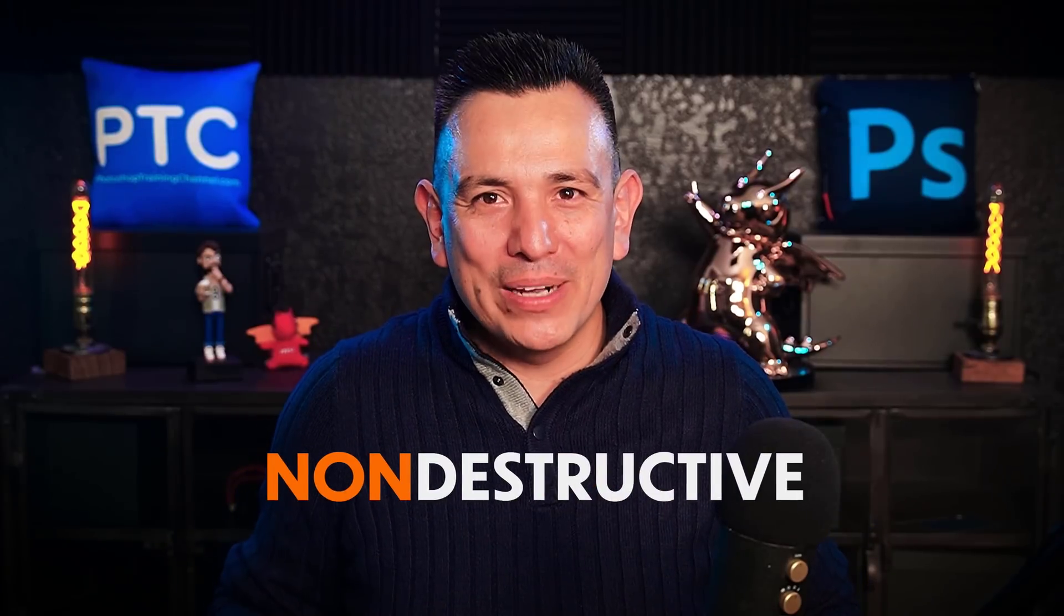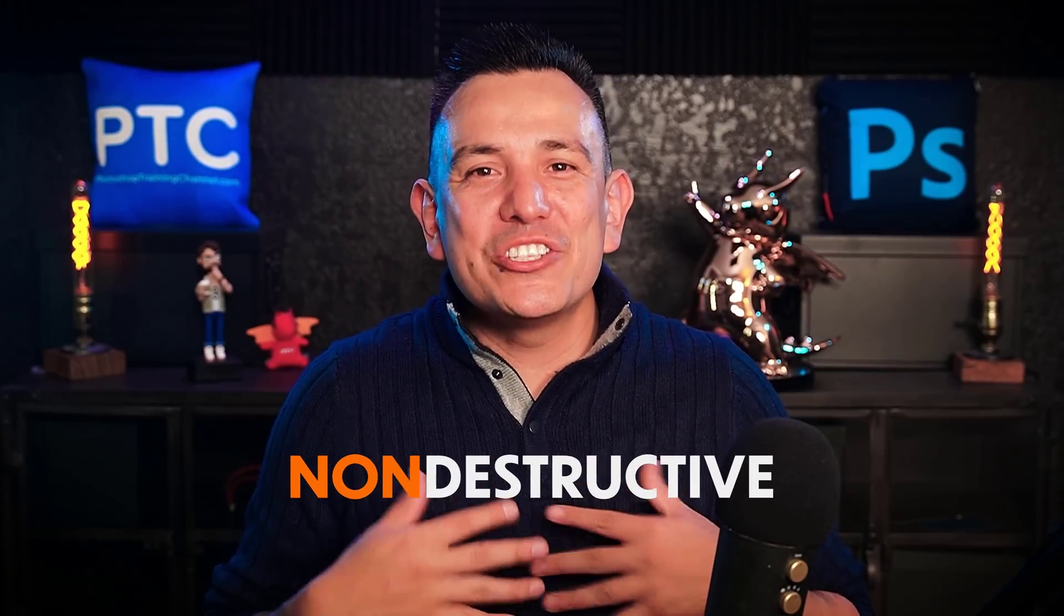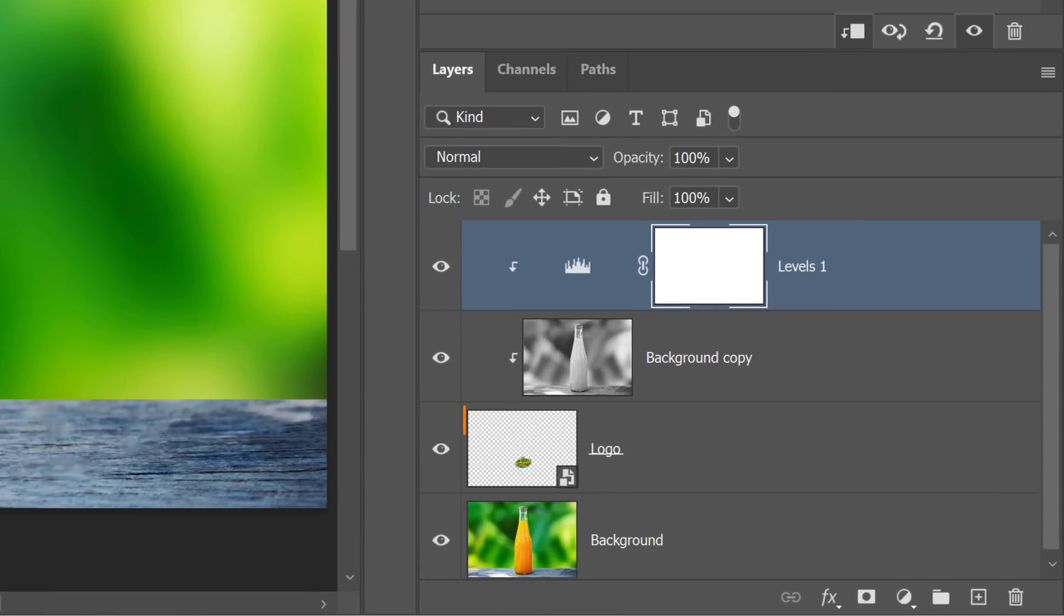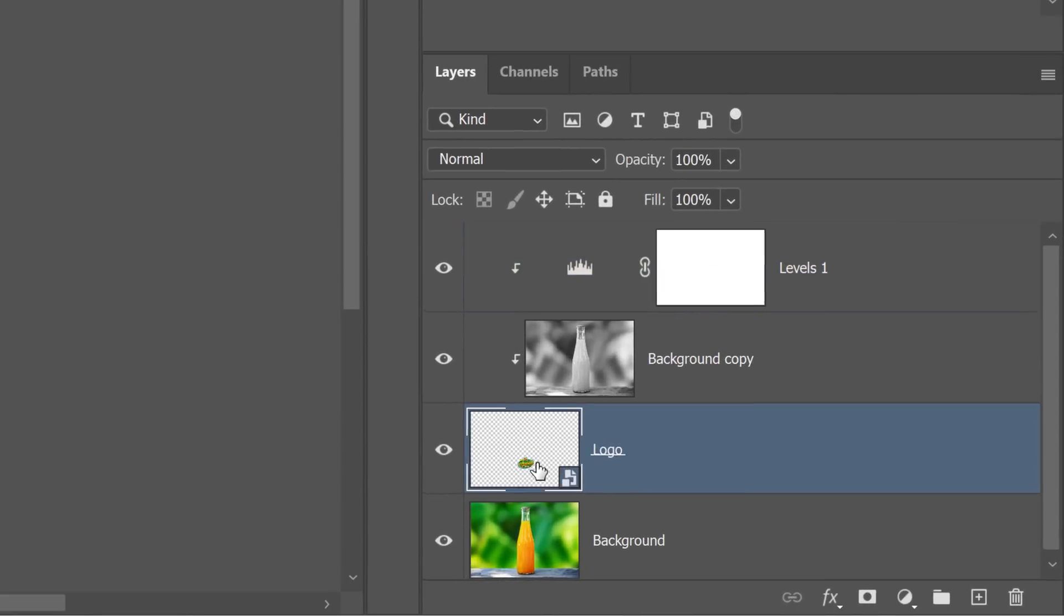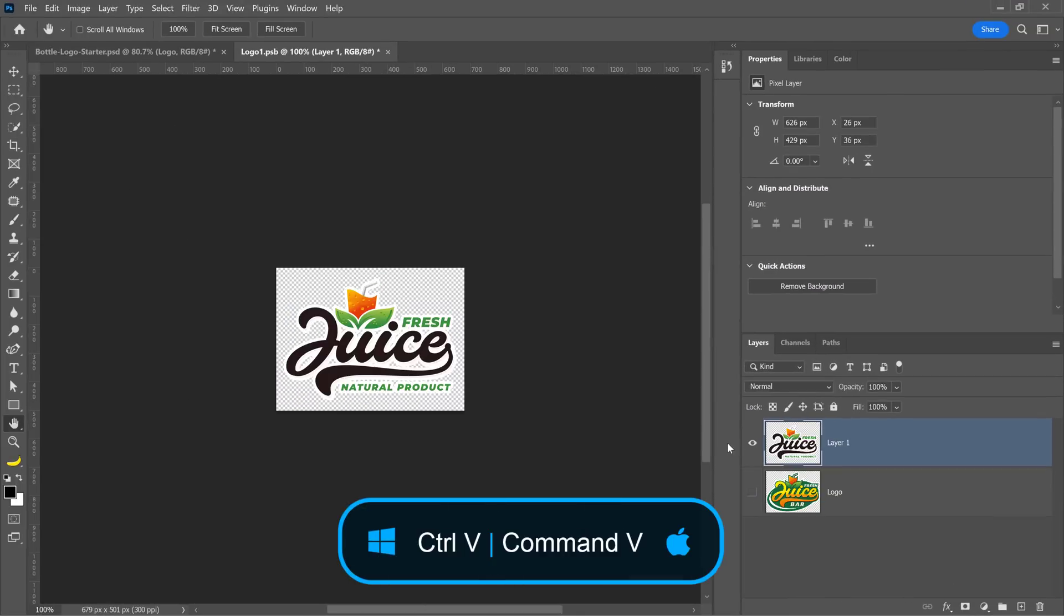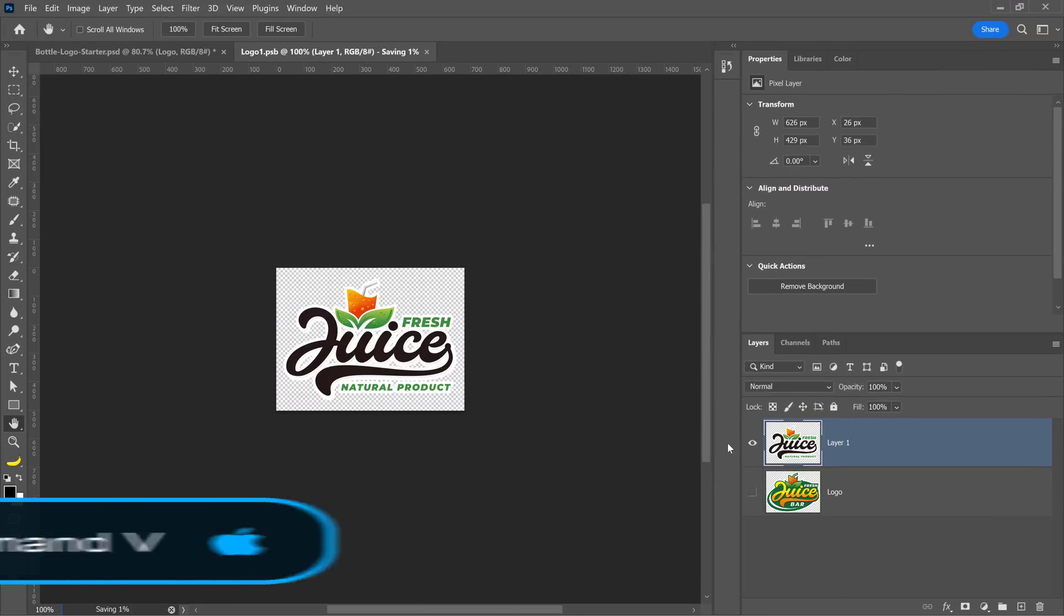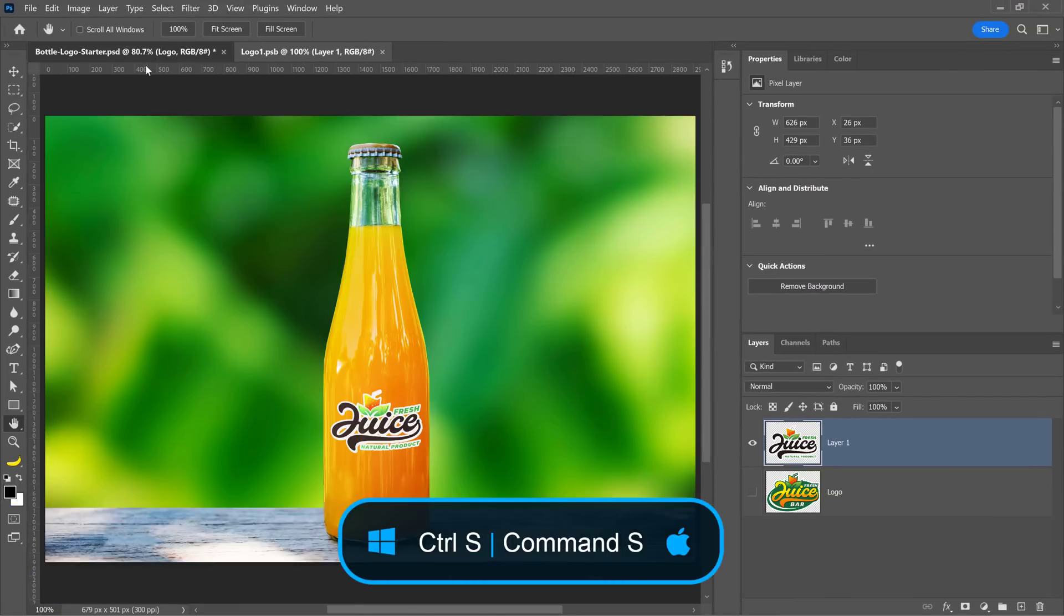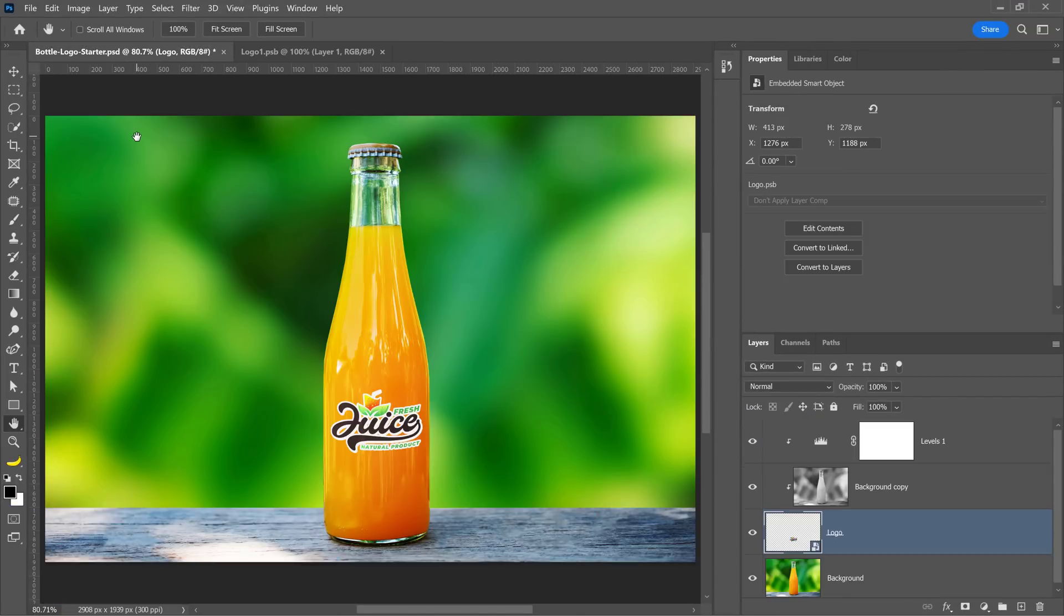Everything in this workflow is editable and non-destructive. We can change anything we want. If the client updates their logo, we can easily open the smart object by double clicking on it, and we can replace the contents. Once you save the smart object, the mockup will automatically update.